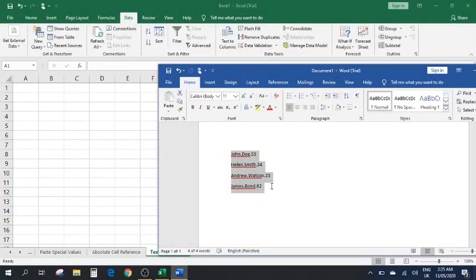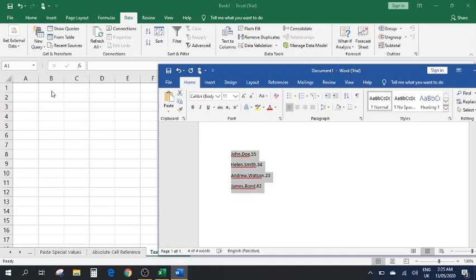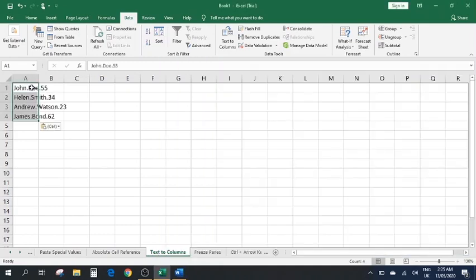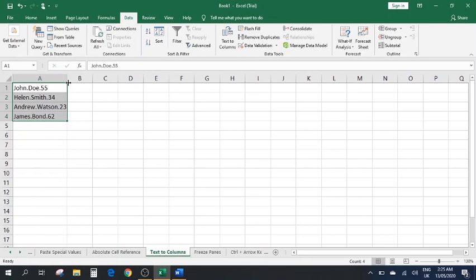Number eight: Text to Columns. We have a set of data that we want to copy into our Excel sheet. After pasting it, all the data lands in the same column. But we actually want this data — for example first name, last name, and age — to be in separate columns: first name in the first column, last name in the second, and age in the third.